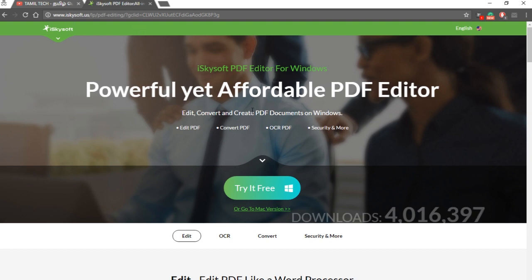You can see the official website by following the link. You can find the official website. It is a Powerful and Affordable PDF Reader. You can find any additional details about this PDF reader.